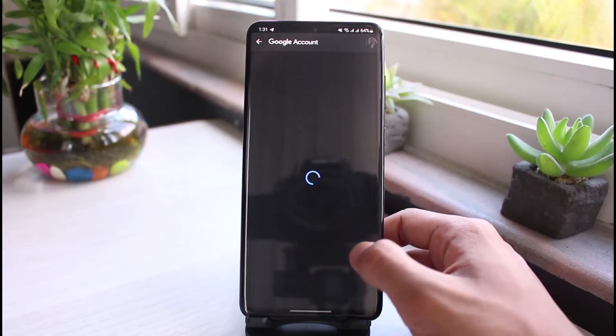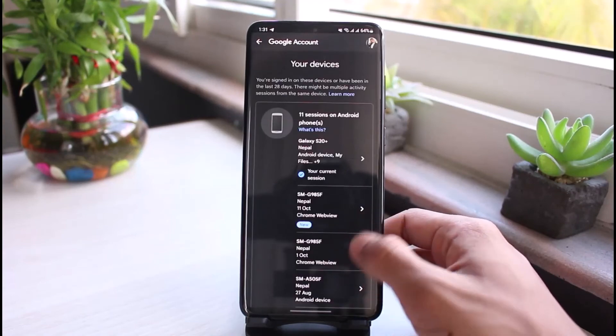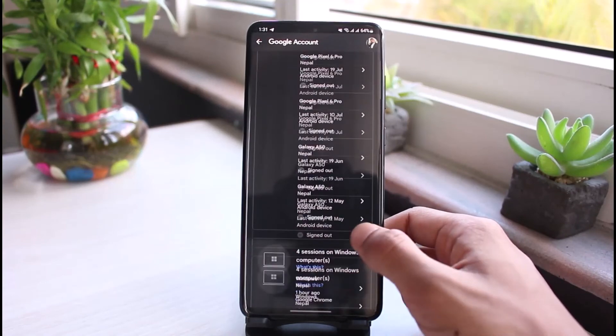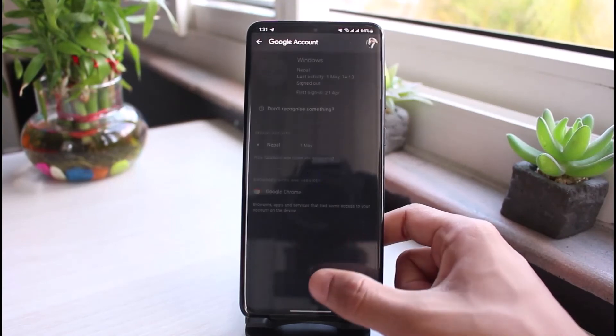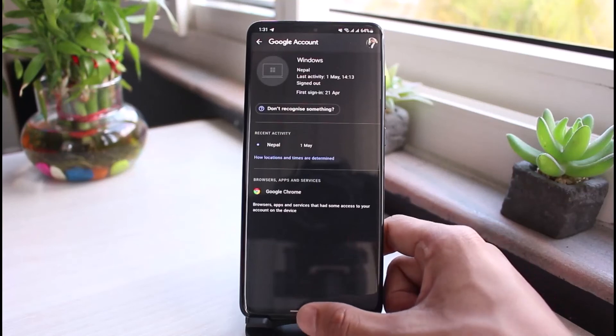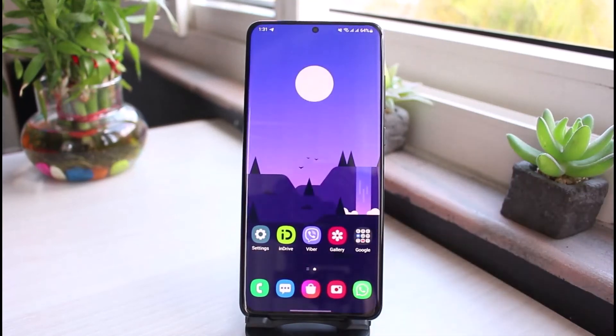Similarly, you can repeat the process for all the other devices as well. Just select the device and then select the sign out option. This is how you can sign out of your Google or Gmail application from all Android devices.